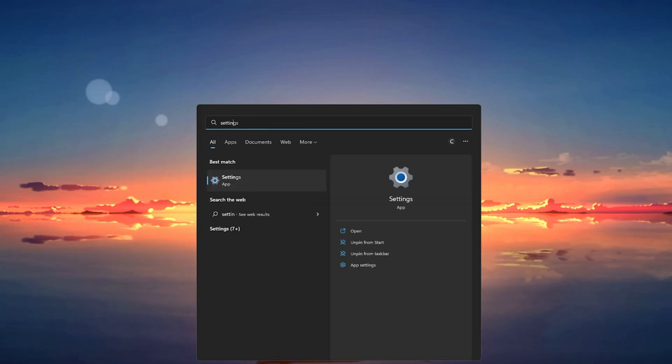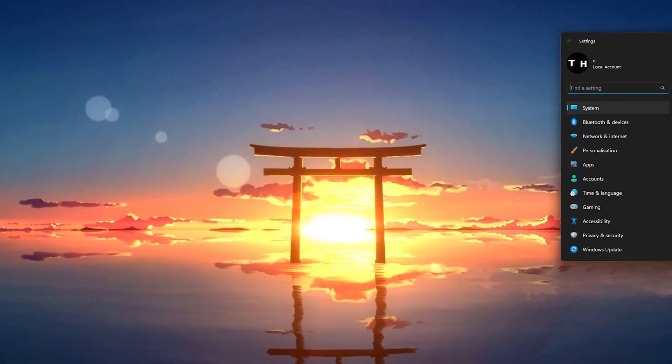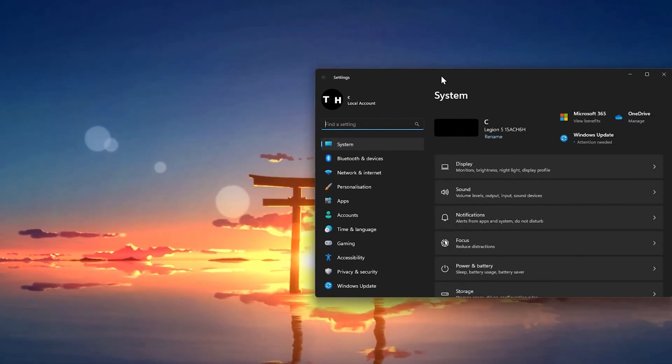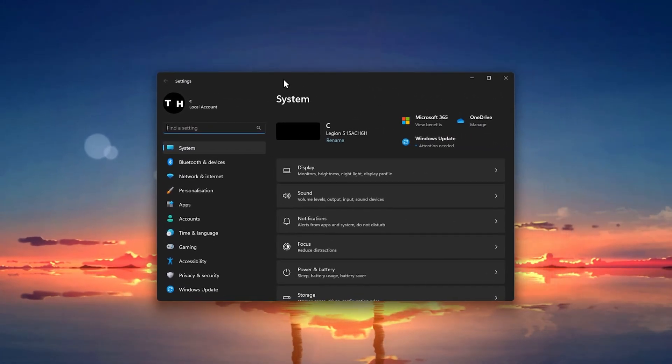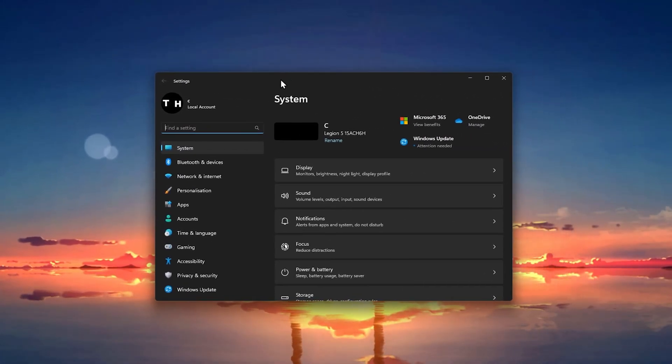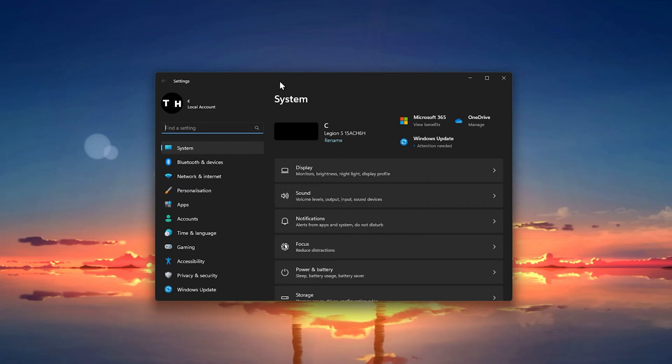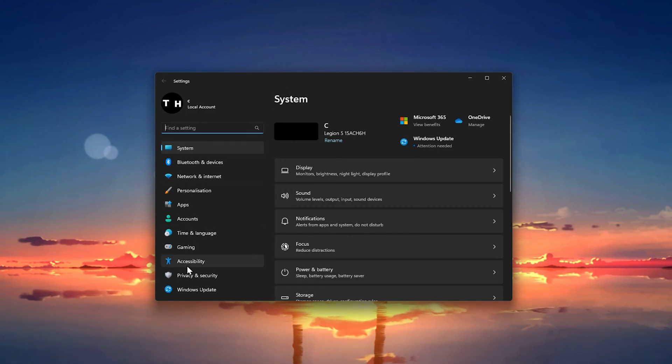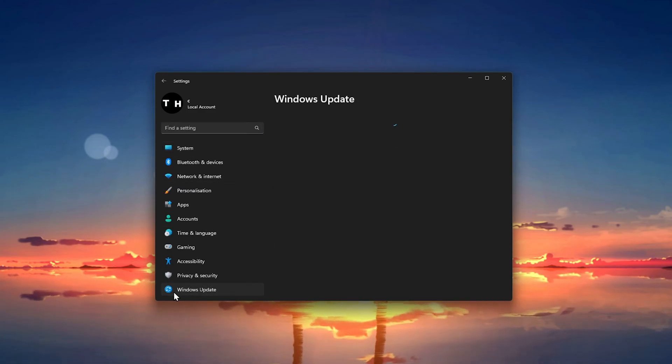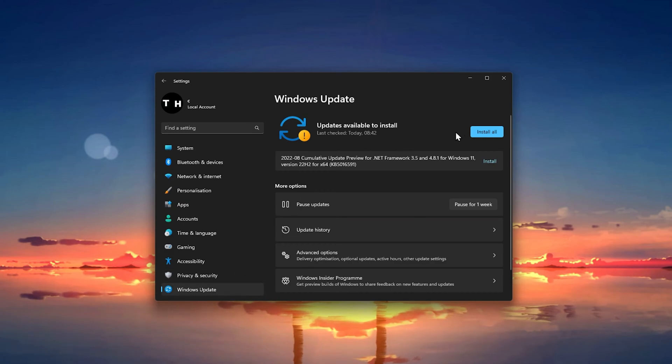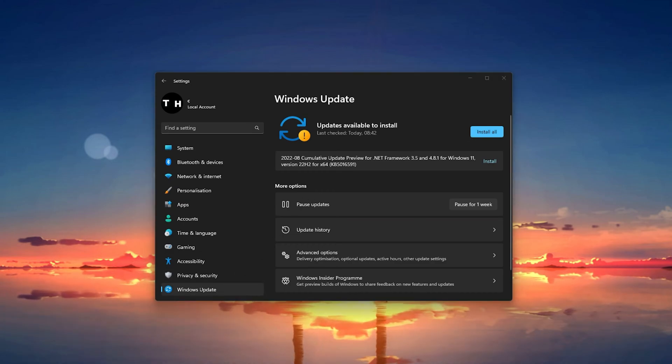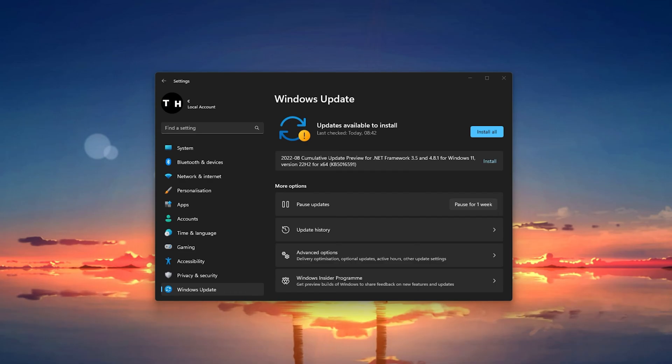After making sure that your graphics driver is up to date, you should also proceed to update your Windows operating system before restarting your PC. Open up your Windows settings. In the Windows Update section, select Check for updates and proceed to download the latest update available to you.